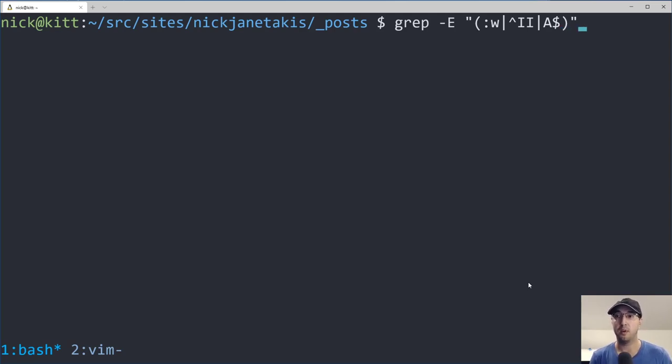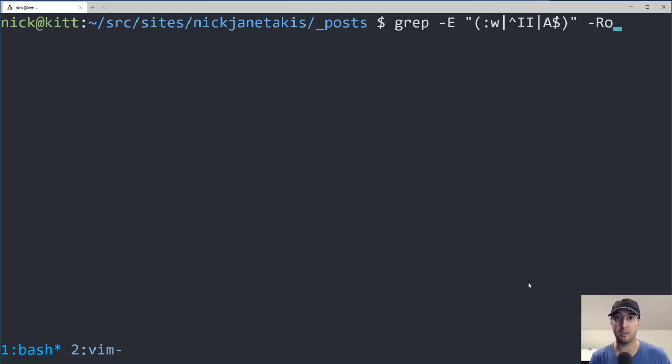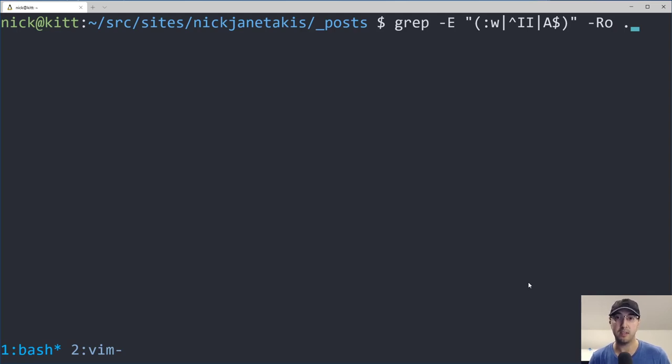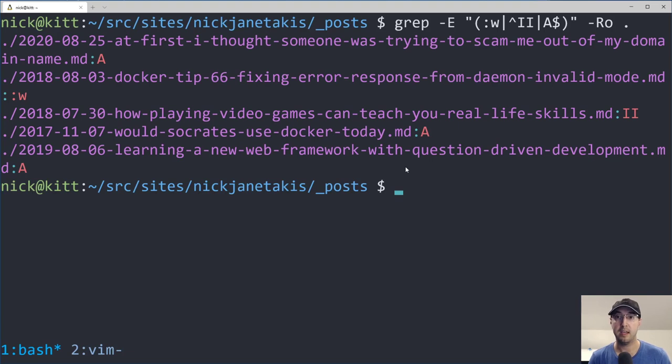But we're also going to do recursive and we're only going to return the matches that are found. And then we're going to check in the current directory because this happens to be my post directory, right? Where all those markdown files are.